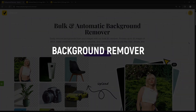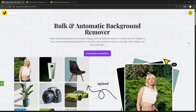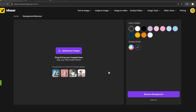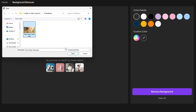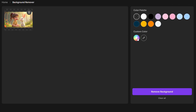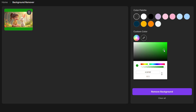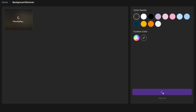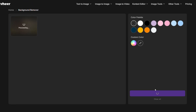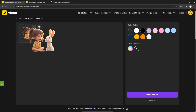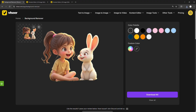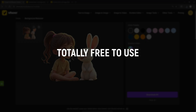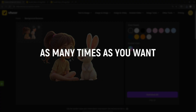Let's take a quick look at the Background Remover — a seriously useful tool if you're designing thumbnails, product shots, or client graphics. Just upload your image, pick your background color, or go with transparent. Then hit Remove Background. In seconds, you'll get a clean cutout with a transparent background — no watermarks, no limits, and totally free to use as many times as you want.